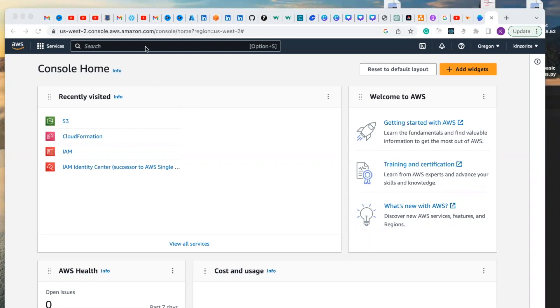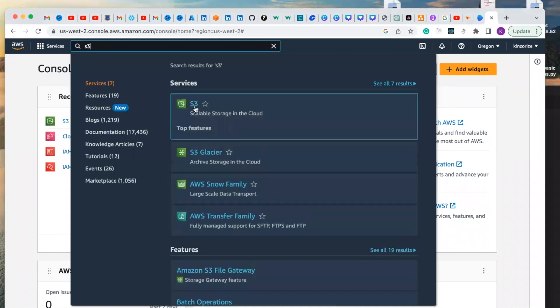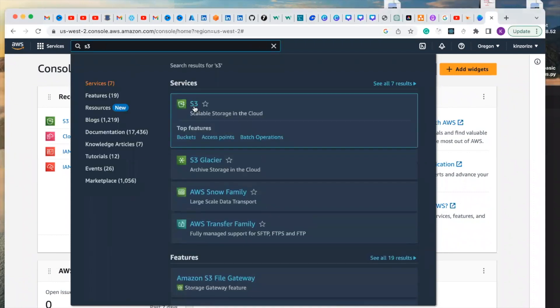First of all you need to either click this one or search for S3 and click on S3.